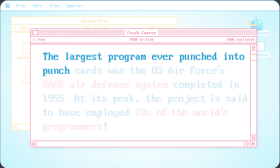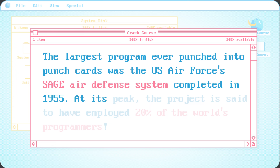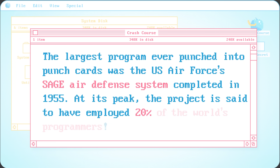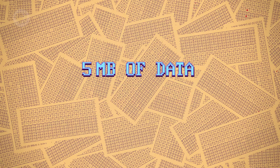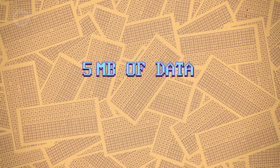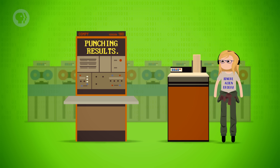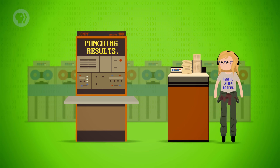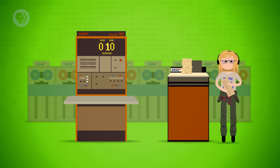The largest program ever punched into punch cards was the US Air Force's Sage Air Defense System, completed in 1955. At its peak, the project is said to have employed 20% of the world's programmers. Its main control program was stored on a whopping 62,500 punch cards, which is equivalent to roughly 5 megabytes of data – pretty underwhelming by today's standards. Punch cards weren't only useful for getting data into computers, but also getting data out of them. At the end of a program, results could be written out of computer memory and onto punch cards, and this data could then be analyzed by humans or loaded into a second program for additional computation.